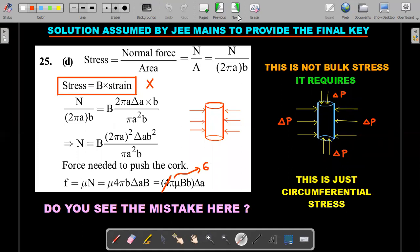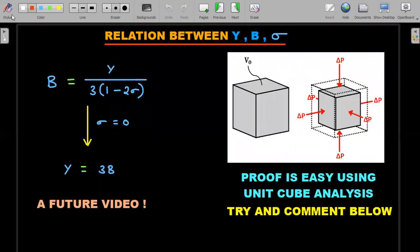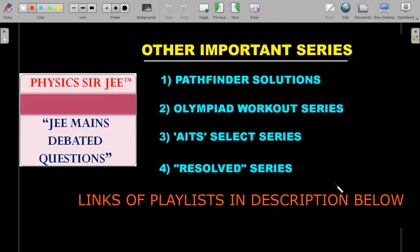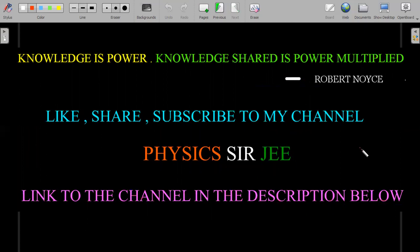This was unfair to students who solved the question correctly — one of my students actually lost marks on this in the exam. JEE kept the wrong key for reasons known to them. Many such JEE Mains debated questions may have wrong keys or multiple solutions, and they need in-depth conceptual analysis. I'll try to bring as many of them as possible before your February exam alongside my revision series. Links are in the description. Please like, share, and subscribe if you enjoy this content — see you in the next one!